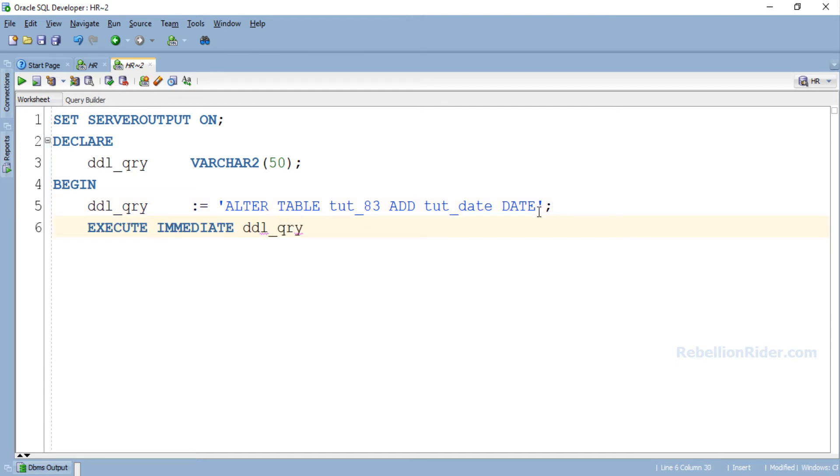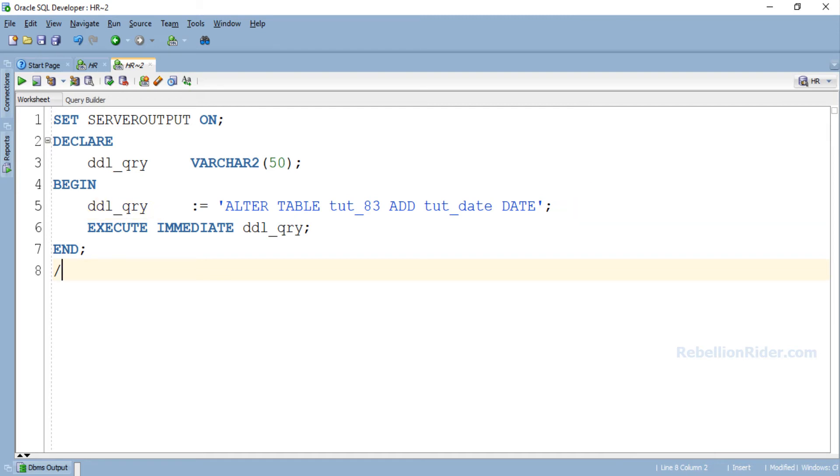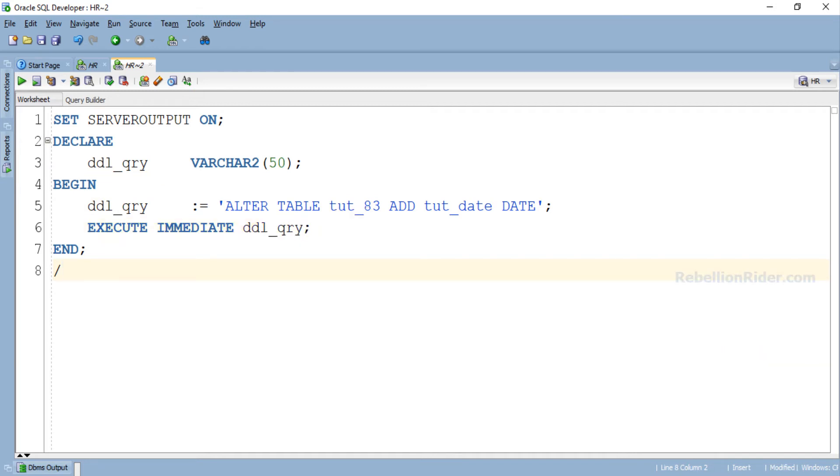Here is our PL/SQL block. Like always in the declaration section we have declared only one variable which is ddl_qry. We will be using this variable for holding the DDL query which we will be executing dynamically. Then we have the execution section of our PL/SQL block. The first statement of this section is an assignment statement. In this statement we are assigning our ALTER TABLE DDL to the variable ddl_qry. And the second statement is the EXECUTE IMMEDIATE statement using which we are modifying our table dynamically. Let's execute and see whether we get our modified table or not.